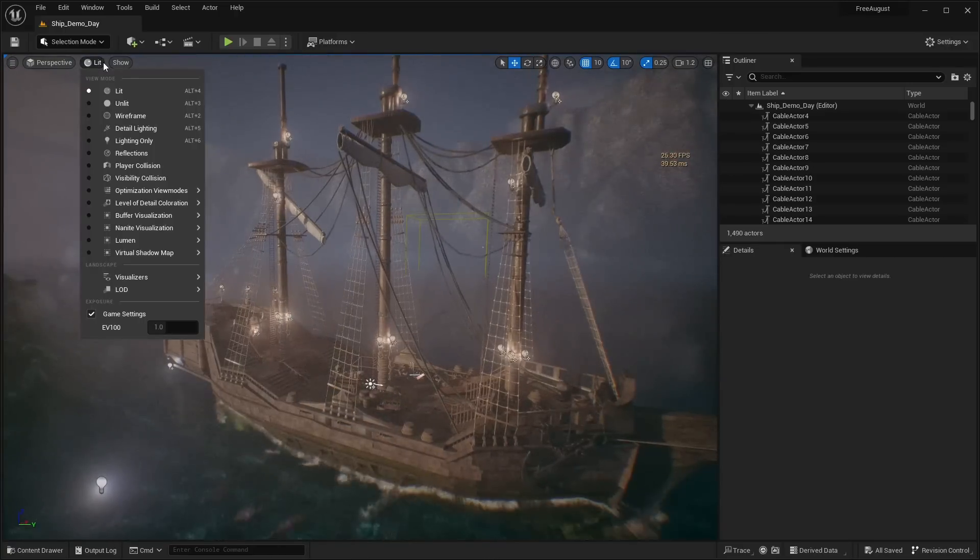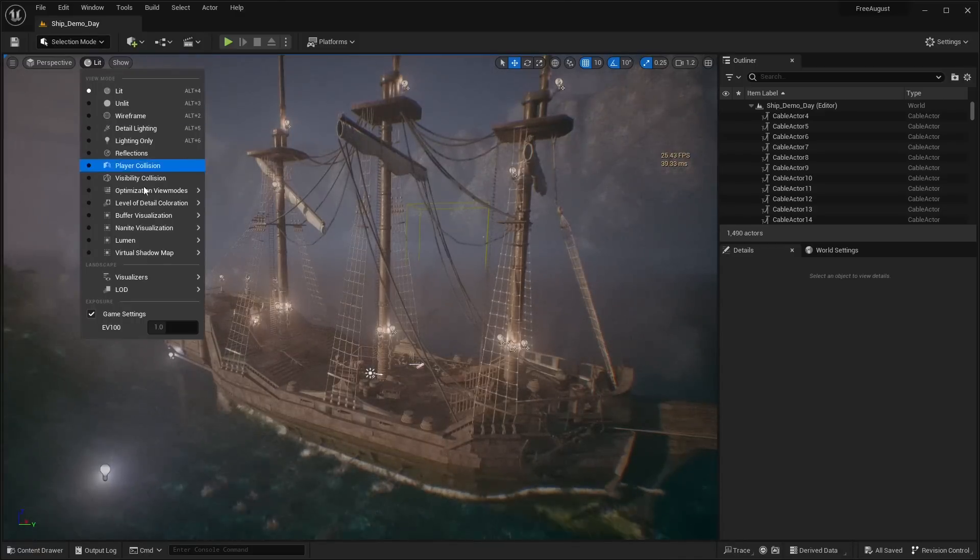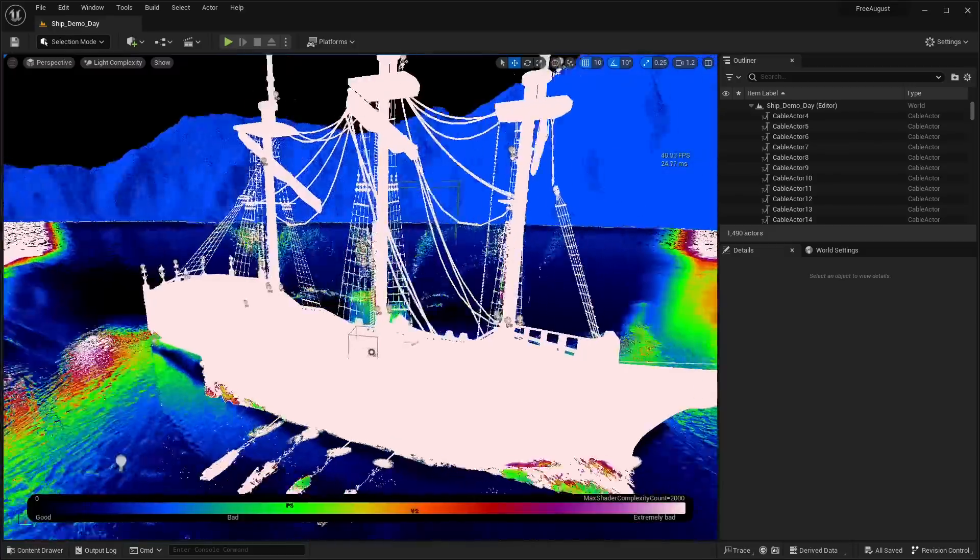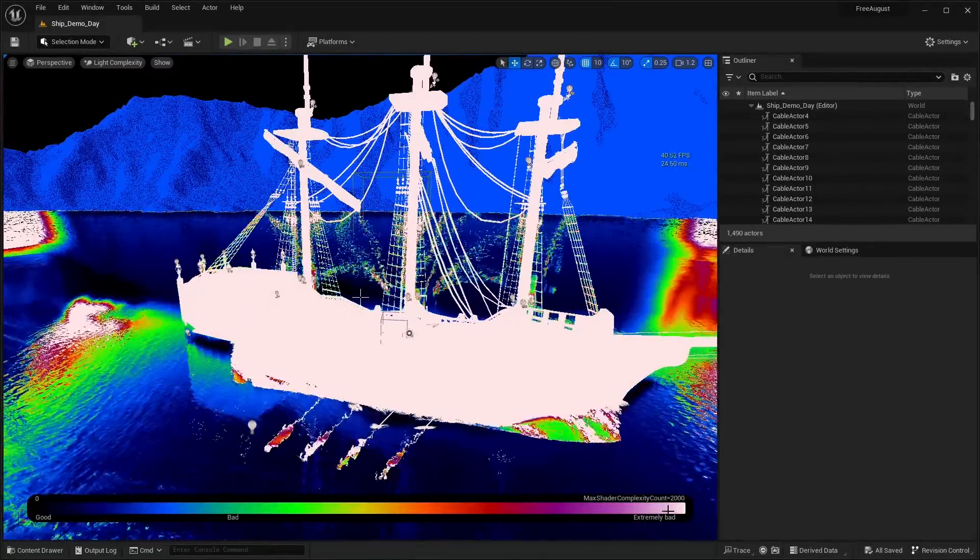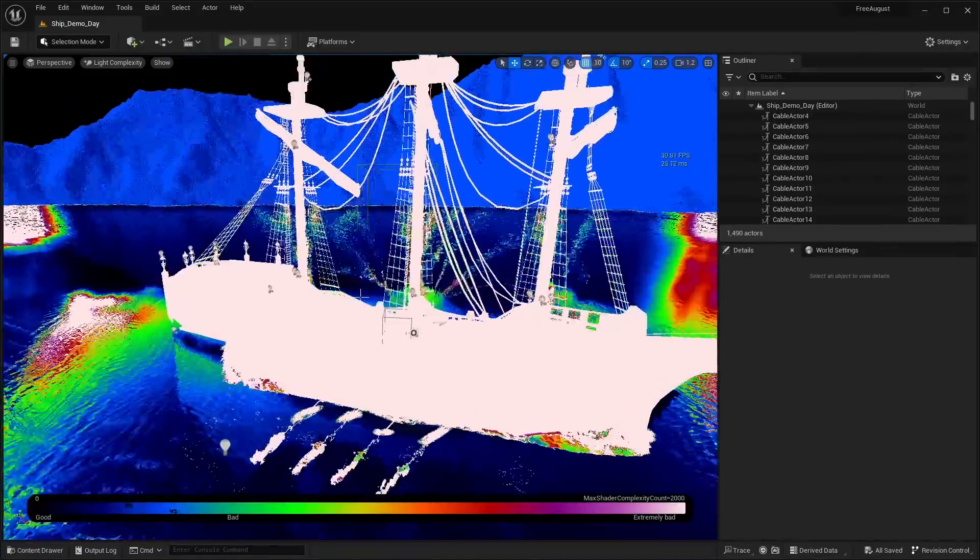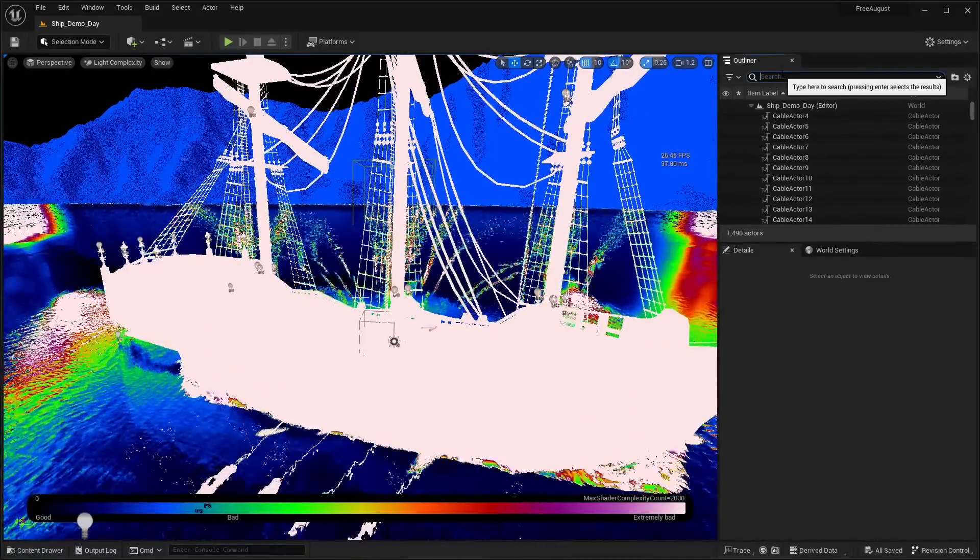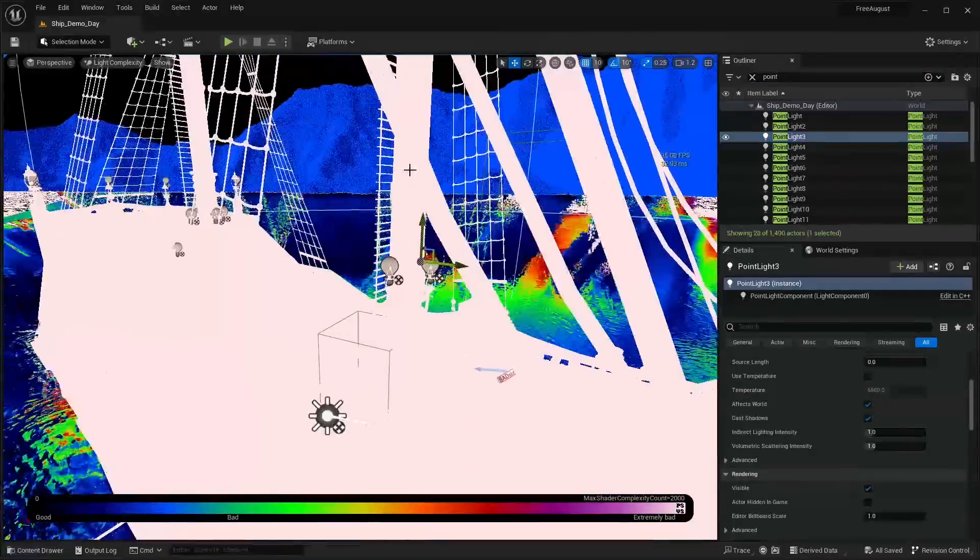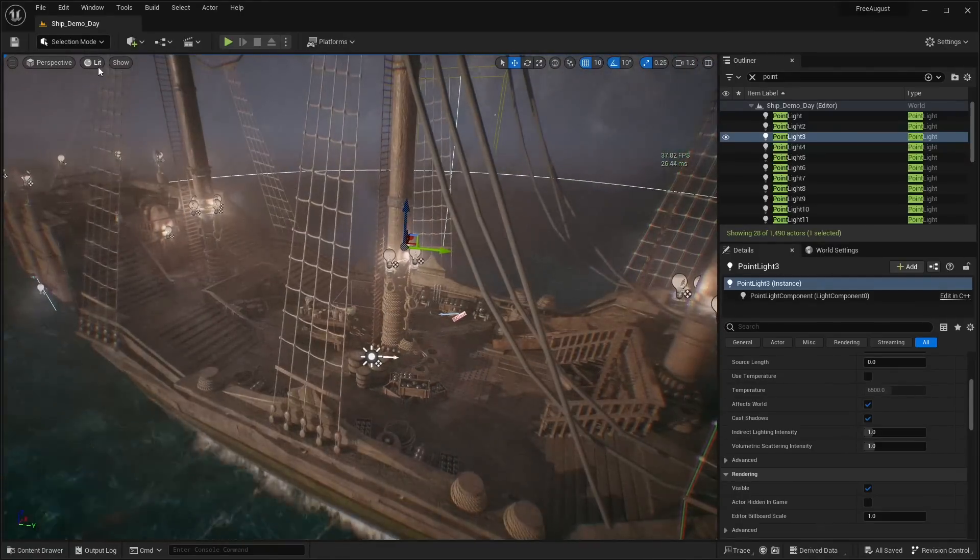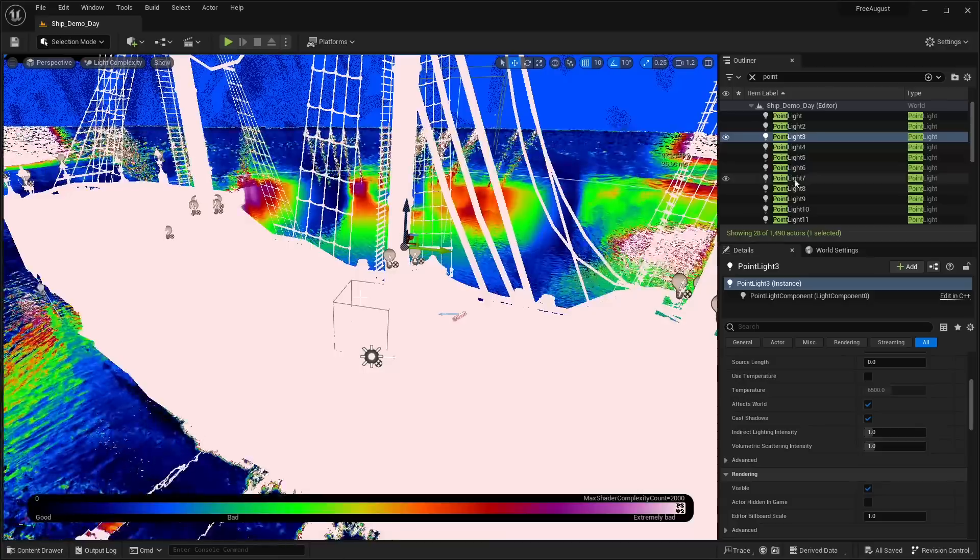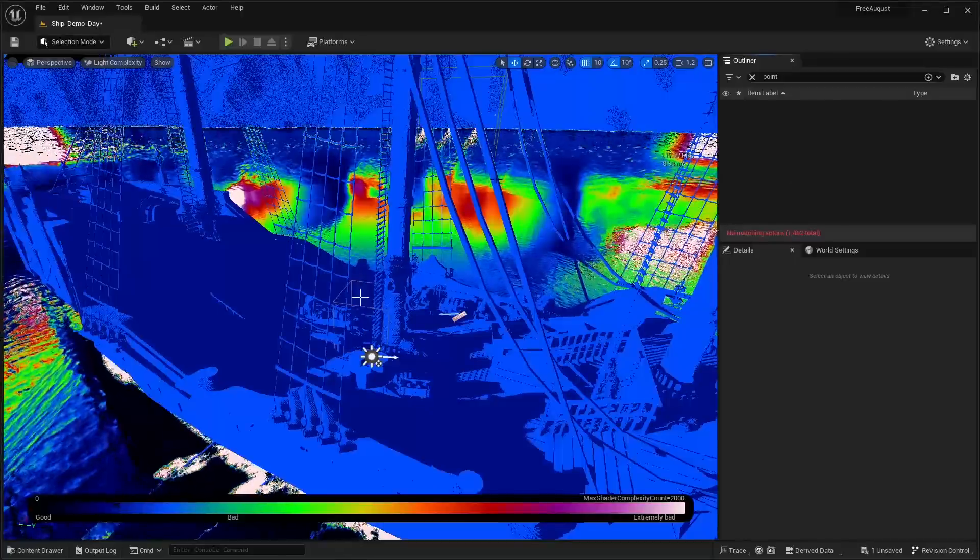And I can show you the reason why it's giving us this frame rate. So if I go into lit optimization view modes light complexity. You can see that the lighting here on the ship is in the extremely bad section right here. So you can see basically this is the reason why we are lagging out. If I search for point light. So they placed all these point lights over here on the ship for all these lanterns.